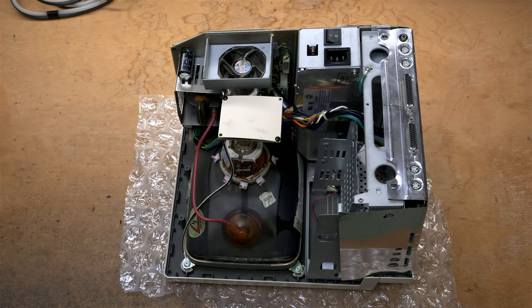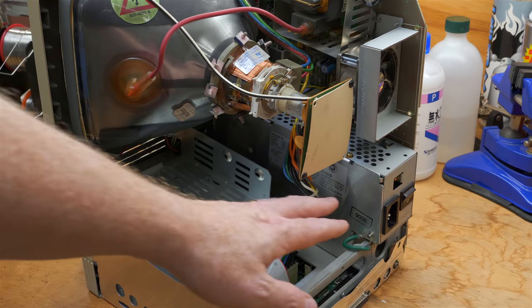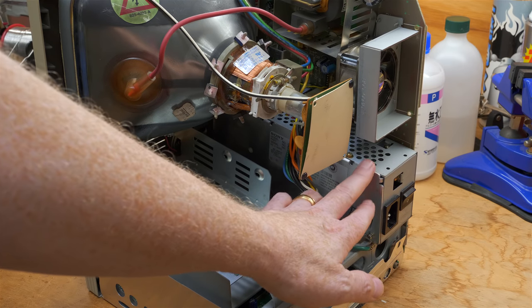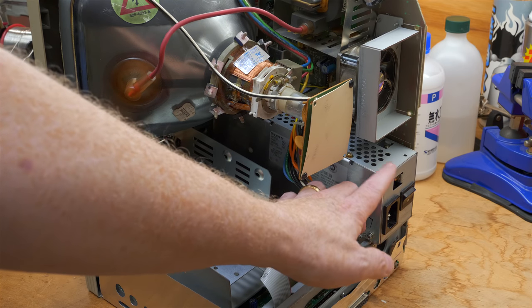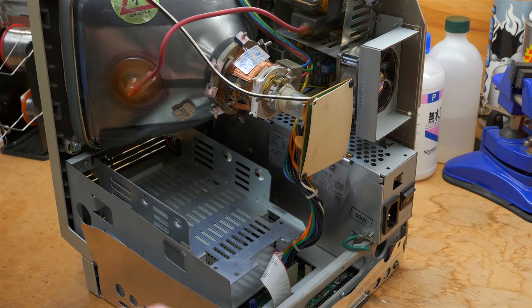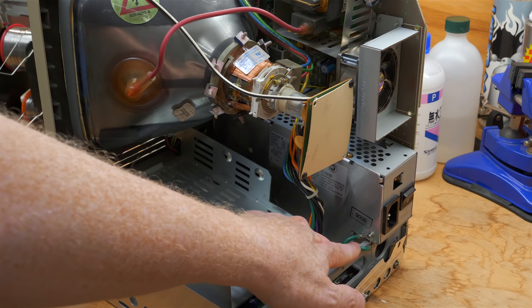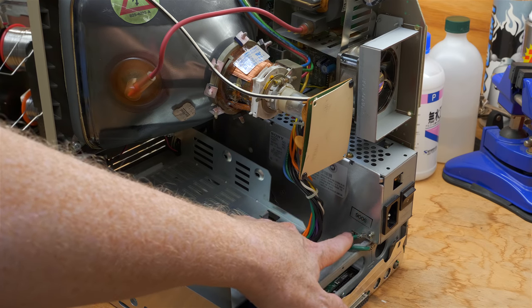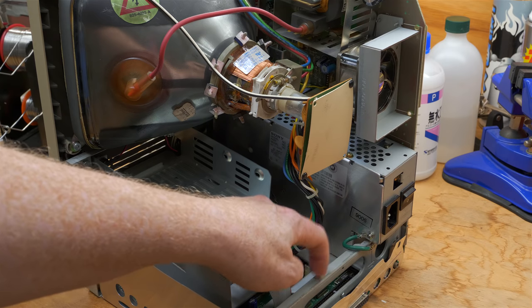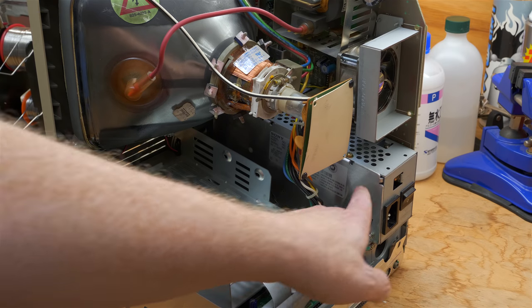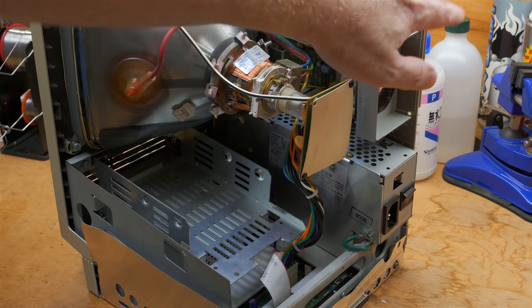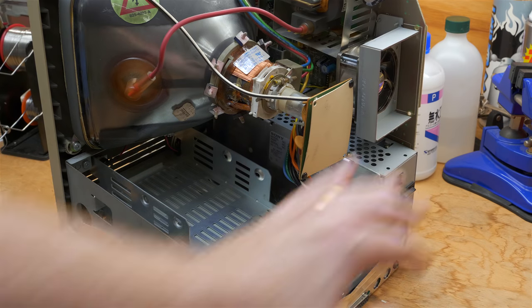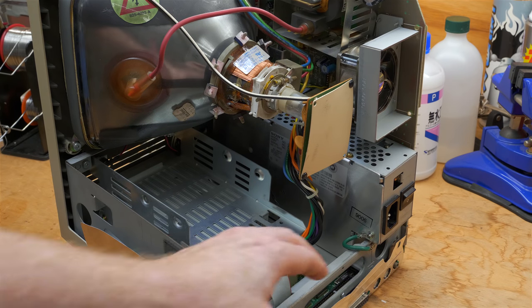Some people recommend what's called a Mac cracker in order to help get the back case off. But honestly, the SE30 itself is pretty heavy, so if you just grab it by two edges like this and yank on it a few times up, then you'll eventually be able to get it off and you won't need any special tool. And it didn't take much effort.